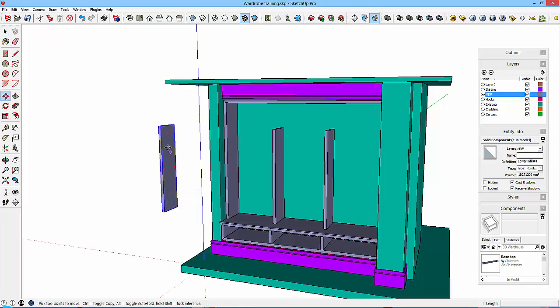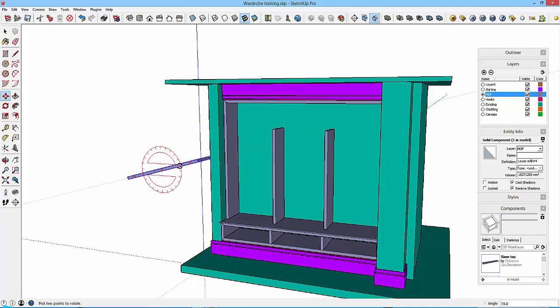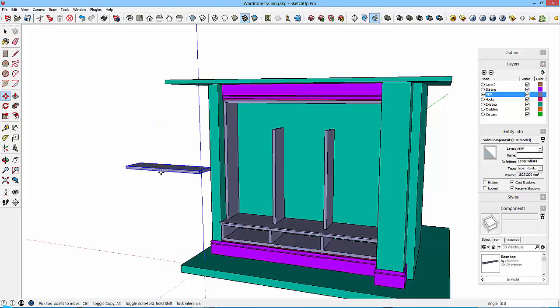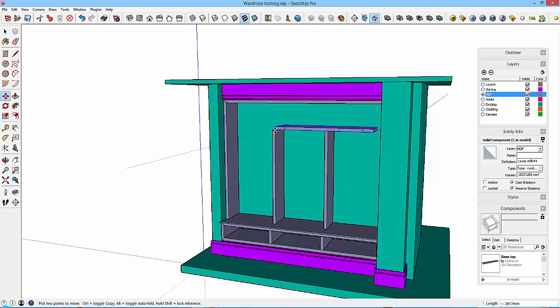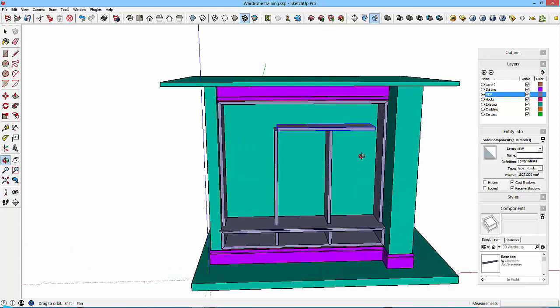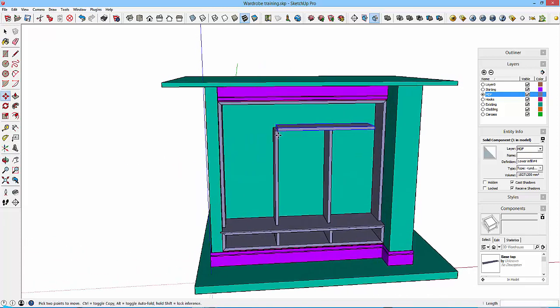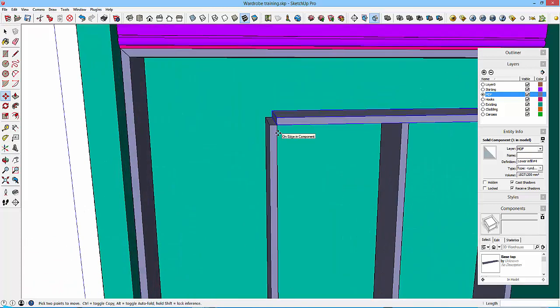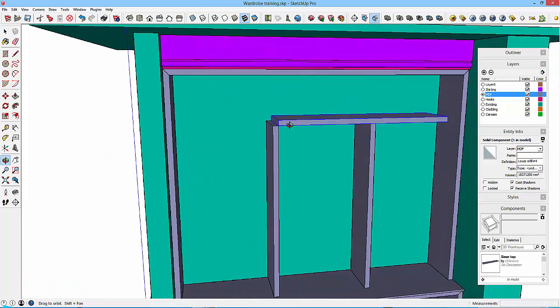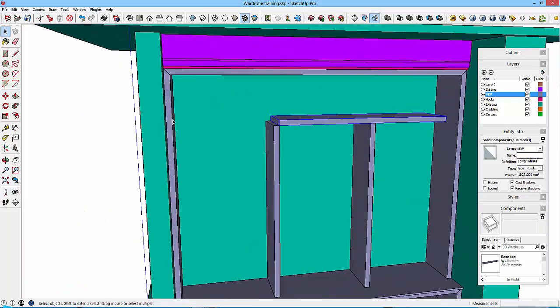And then with the move tool, I can rotate this through 90 degrees and pick it up from one of the endpoints and just drop it into there. Now this I guess is going to come in and sort of be notched into this bit.